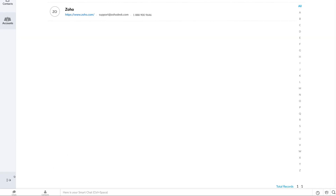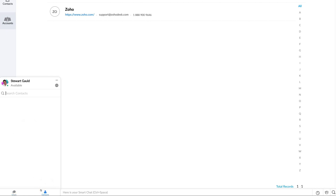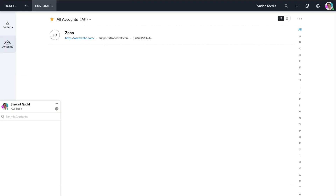Navigating down to the bottom left-hand corner, we have chats and contacts. Clicking on chats is where you can engage in conversations with people and teams across different channels. Clicking on contacts is where you can locate the contacts you want to engage with.